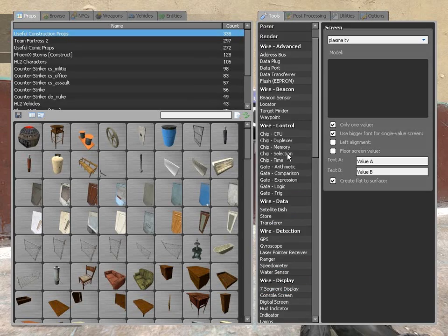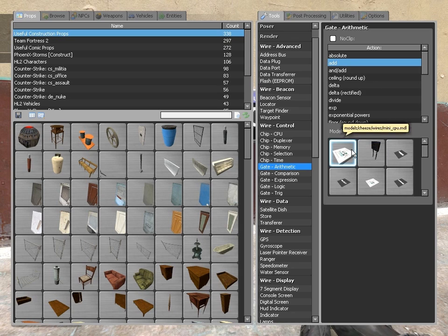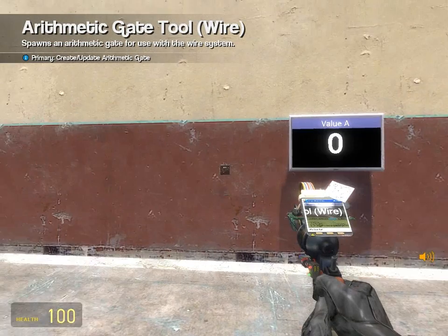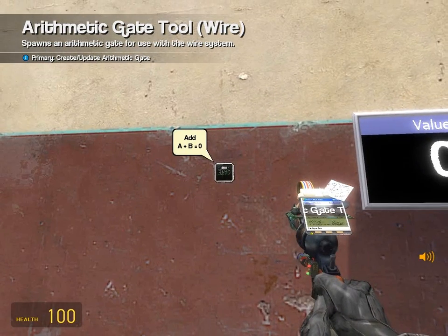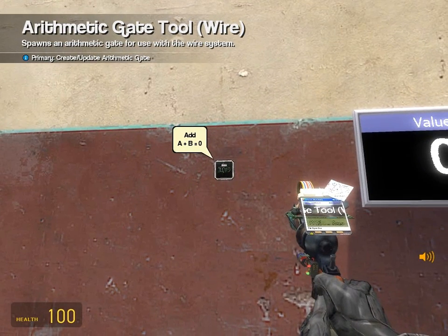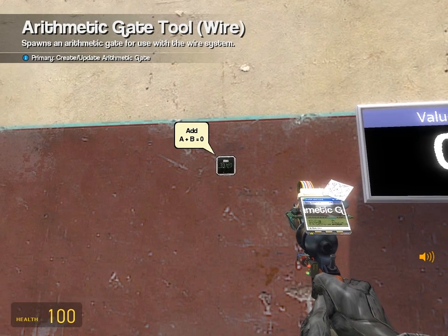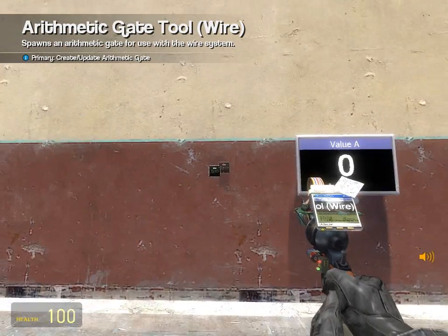From there we're going to go to gate arithmetic and wire control. Make sure it's on add. Any model works, I'm just going to use the default one. Notice that it's A plus B equals zero, and add is on top of there. A and B are going to be our values, and I'll explain that further on.